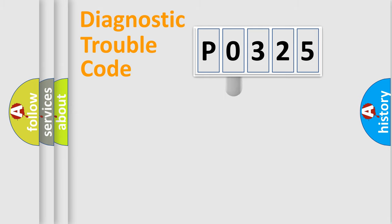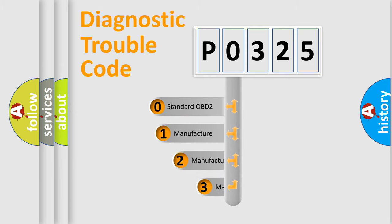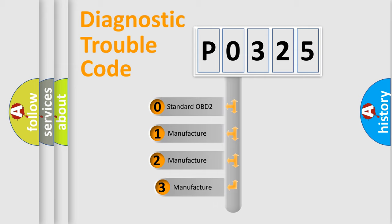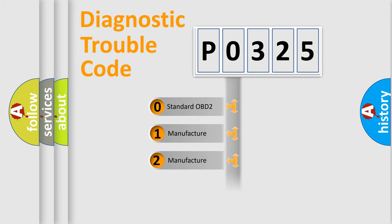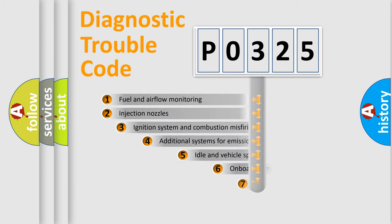This distribution is defined in the first character code. If the second character is expressed as zero, it is a standardized error. In the case of numbers 1, 2, or 3, it is a more specific expression of the car-specific error.